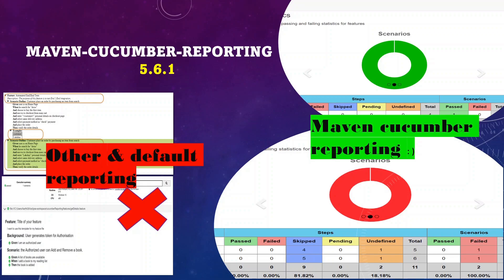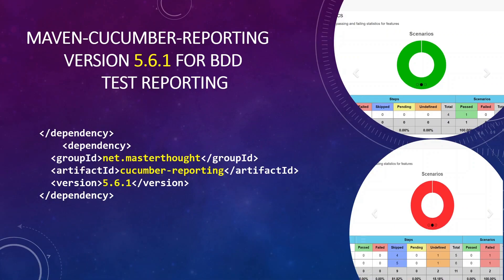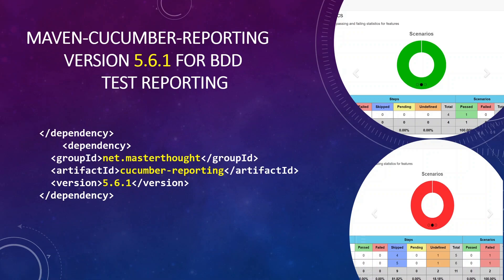And the changes that you should do in your pom.xml in order to get a fancy reporting like this. So the very first dependency that I would highlight would be the cucumber reporting which is 5.6.1. This is available in the GitHub.